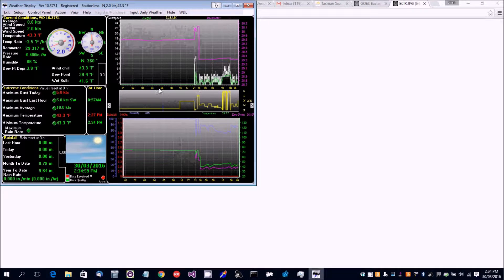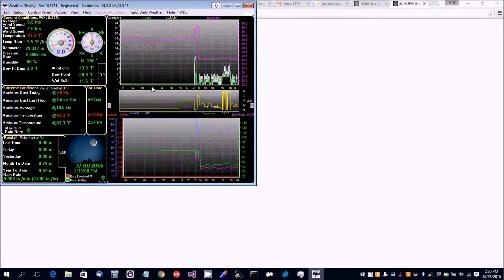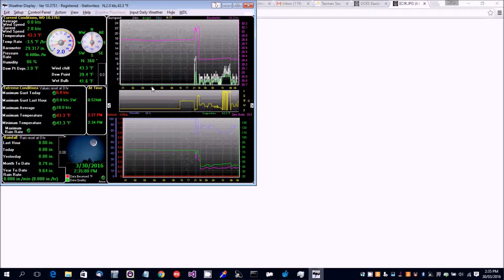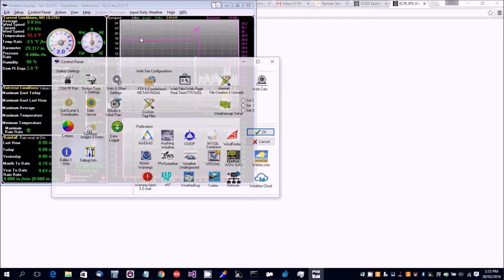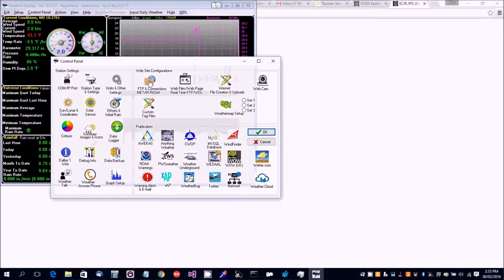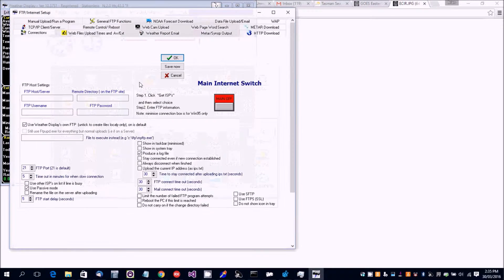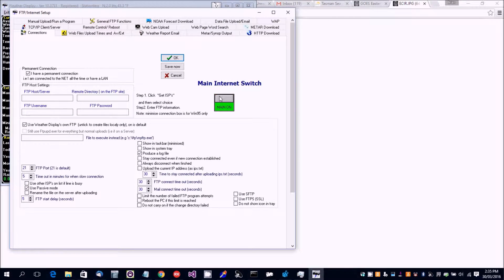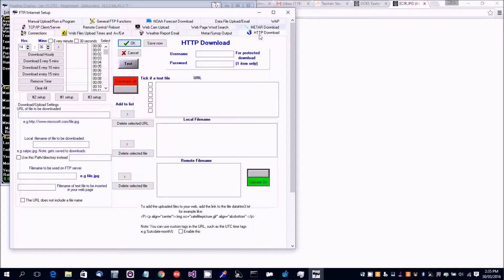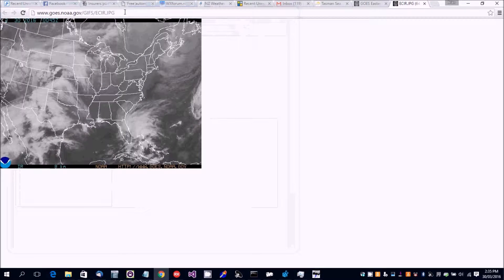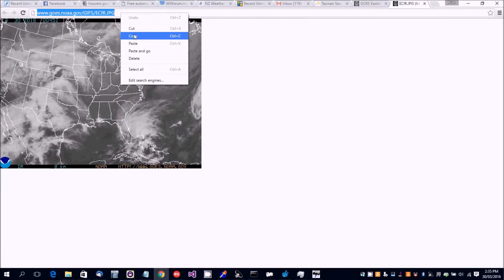Okay, in this video I'm going to show you how to download a satellite picture and animate it. So we go to FTP internet setup, make sure the internet switch is on, HTTP download. Now I've got my satellite picture to download.